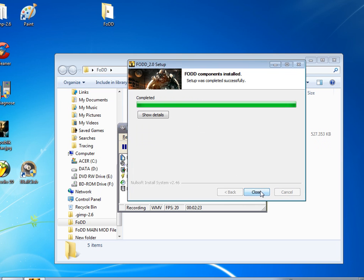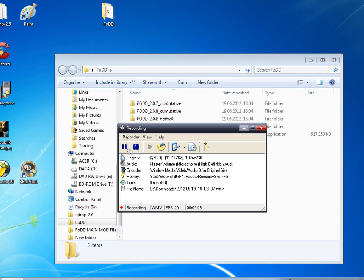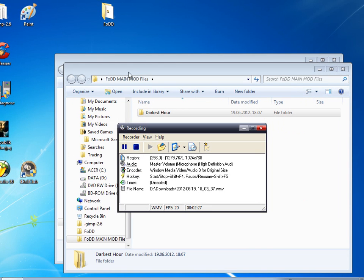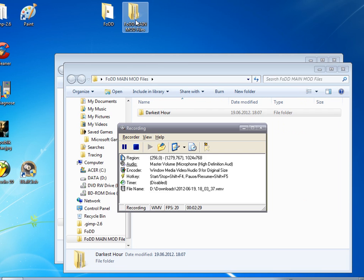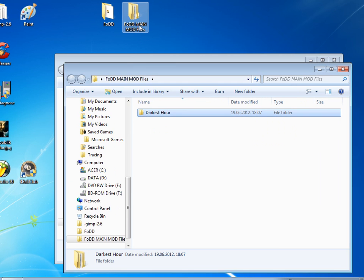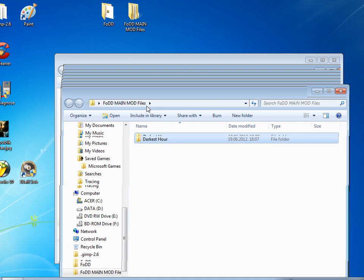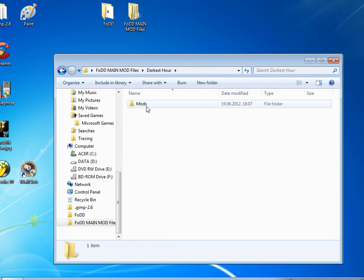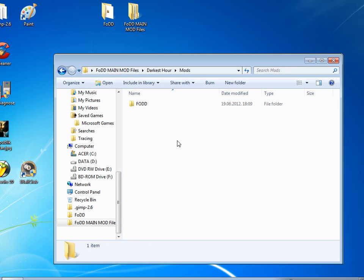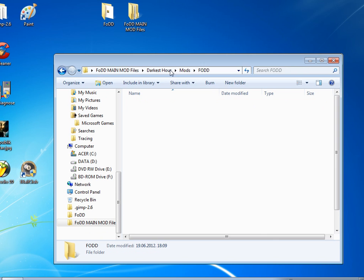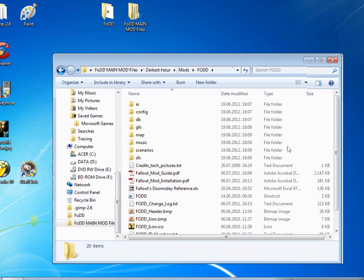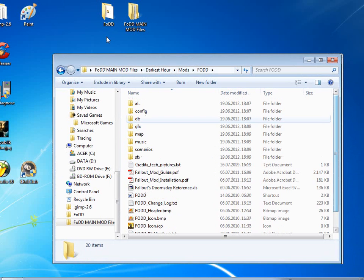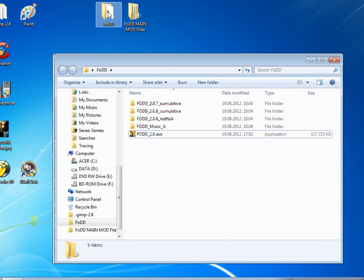Okay, so our installation is completed. Just click close. Now we have these two folders, this one with the main installation which opens up this folder with Darkest Hour. Let's just enter here and into mods and into FODD.